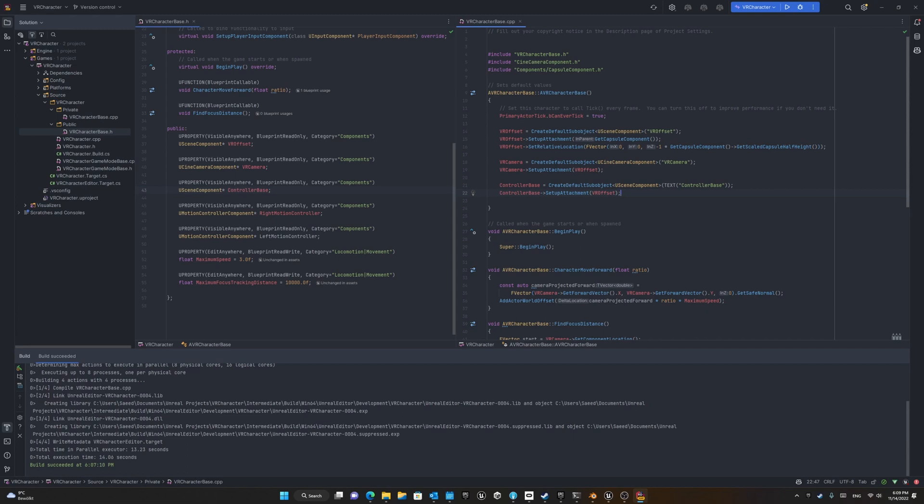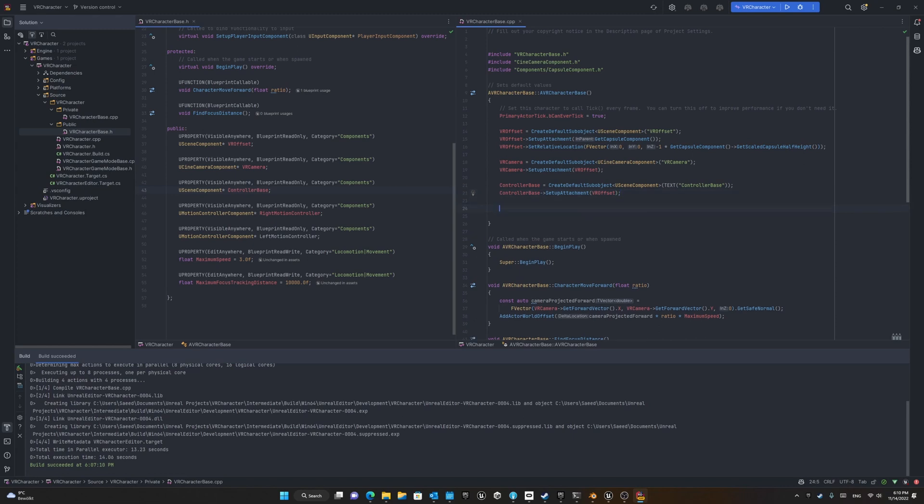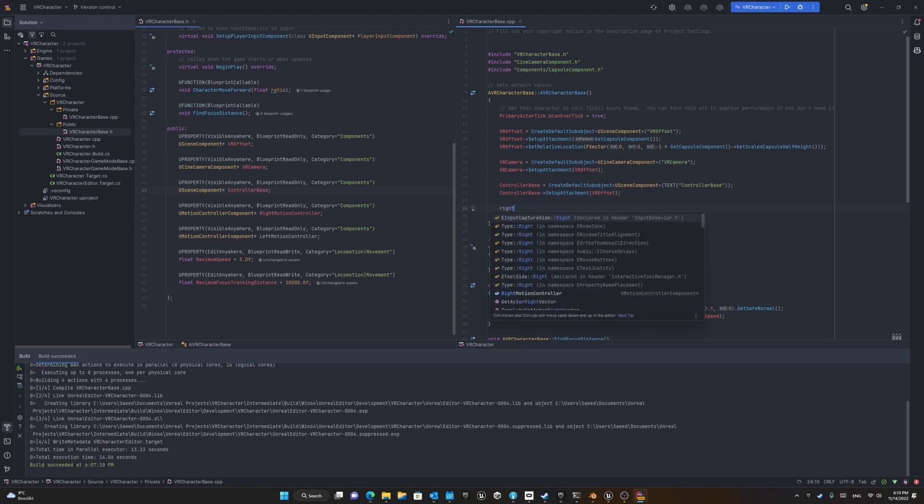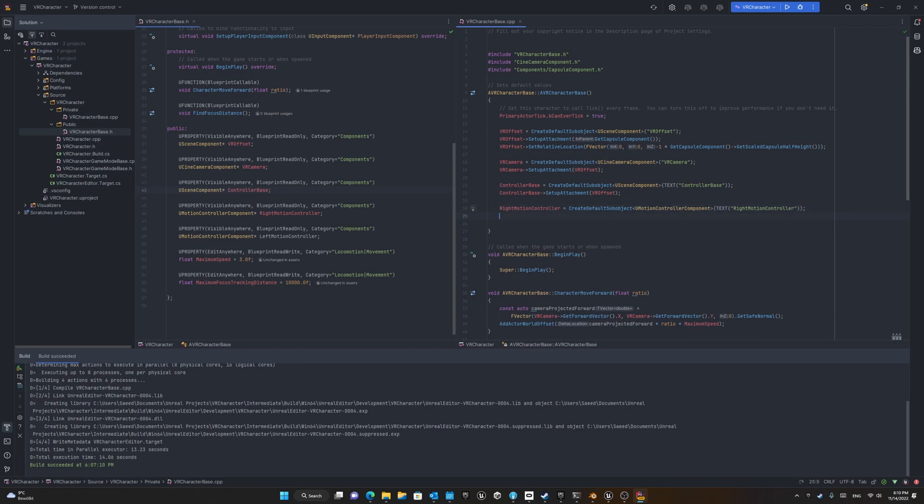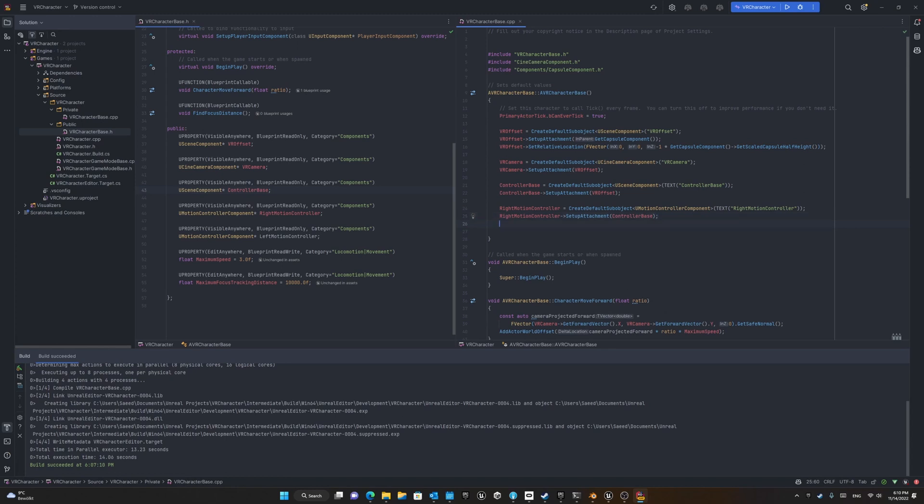We're attaching the controller base to the VR offset, and then we'll create a default sub object for right motion controller and also the left motion controller. As you can see, again, GitHub Copilot can easily suggest very good recommendations.